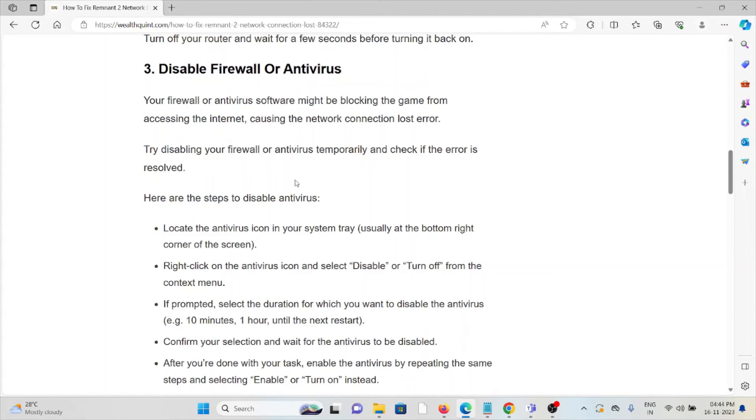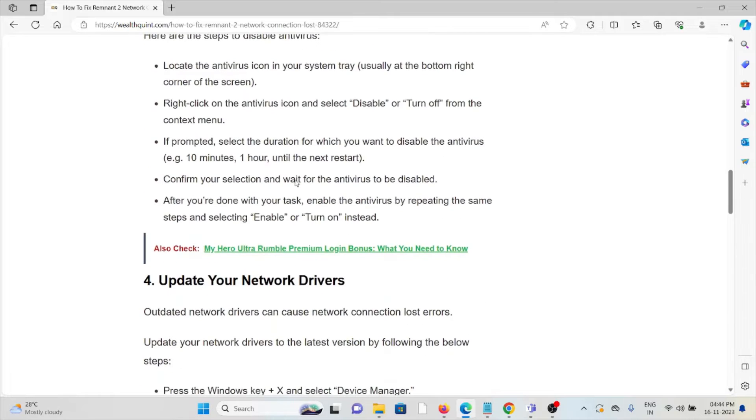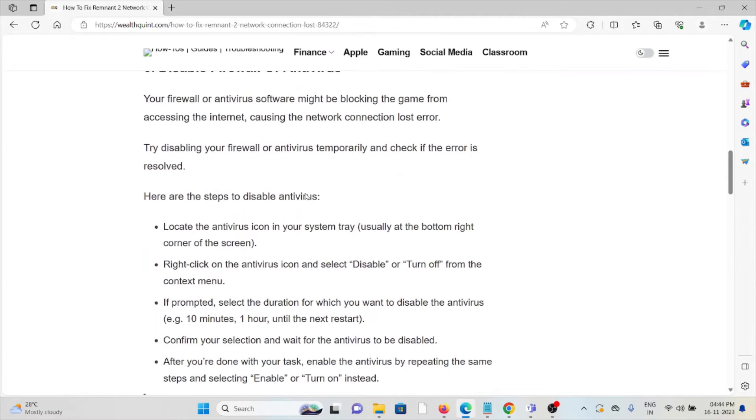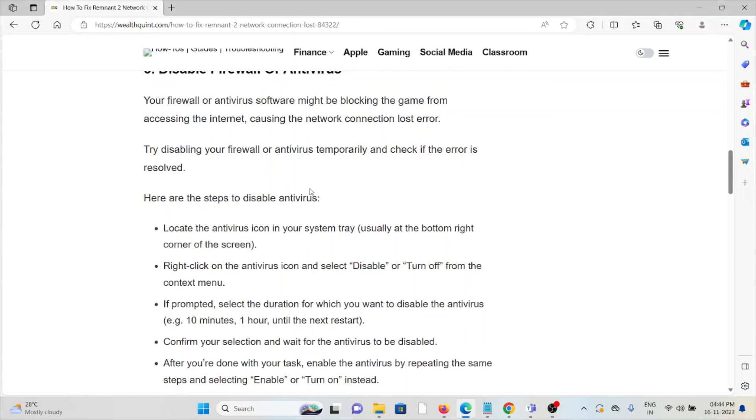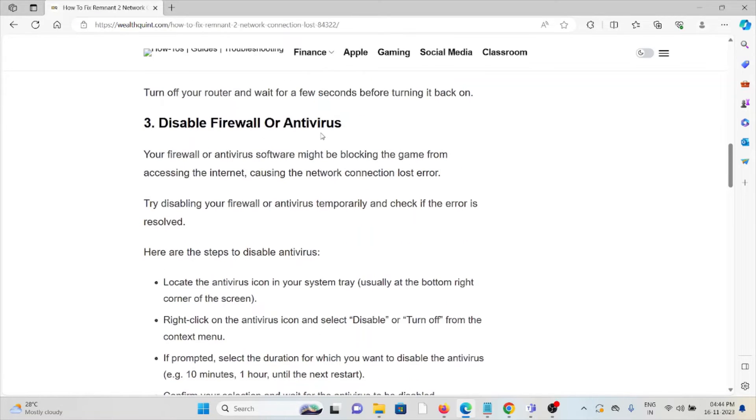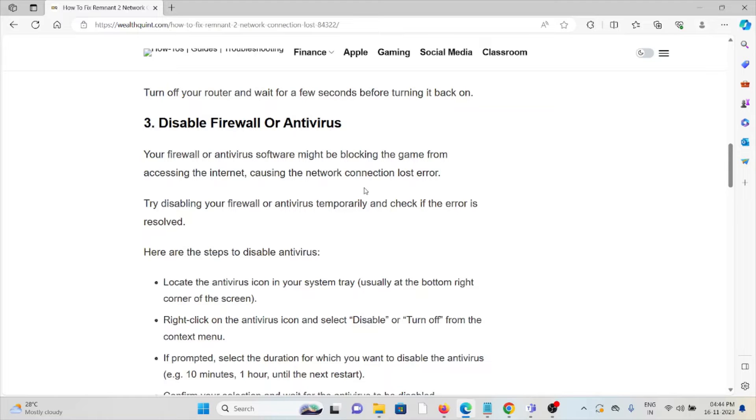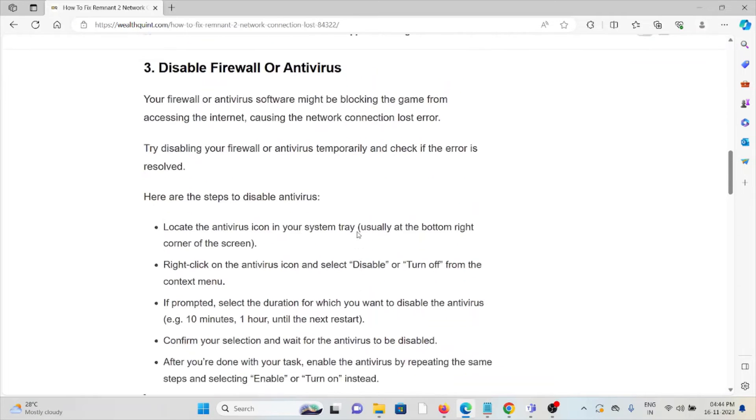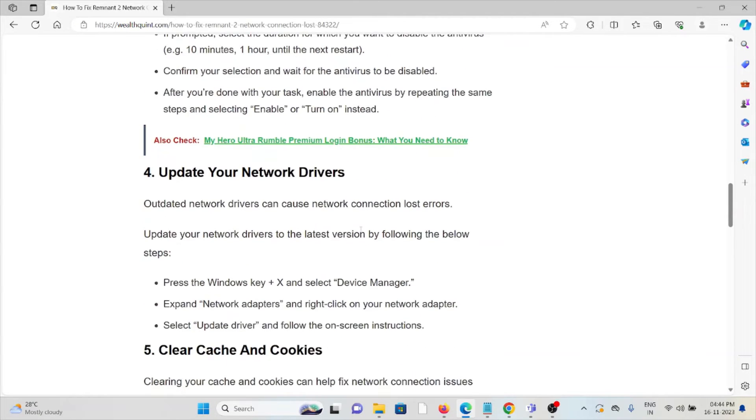The third method is disable firewall or antivirus. Whatever antivirus you have in your system may treat these kinds of applications as spam or malicious software. Try to disable the firewall or antivirus, or you can whitelist the particular application in your antivirus.